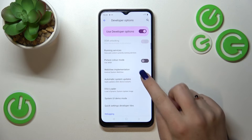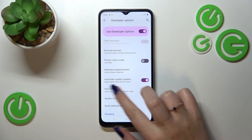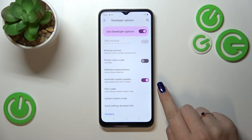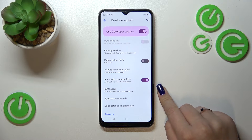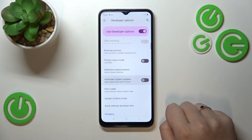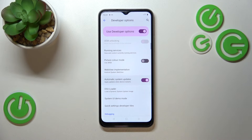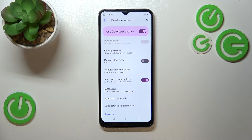Here we have to scroll down just a little bit to find Automatic System Updates. As you can see, in my case this option is turned on, but if yours is turned off, just tap on the switcher.